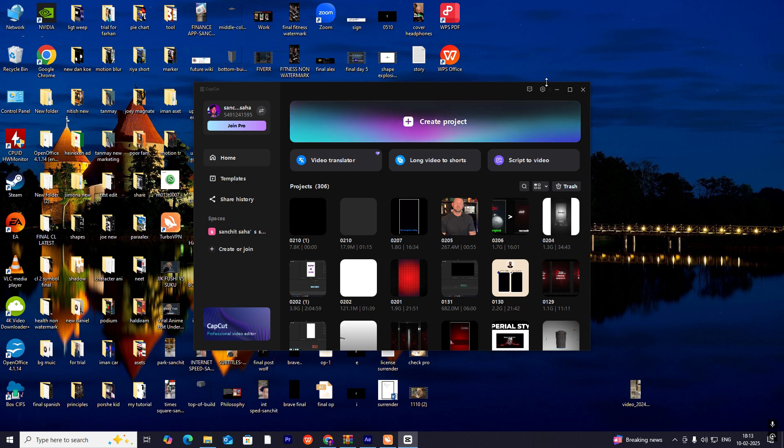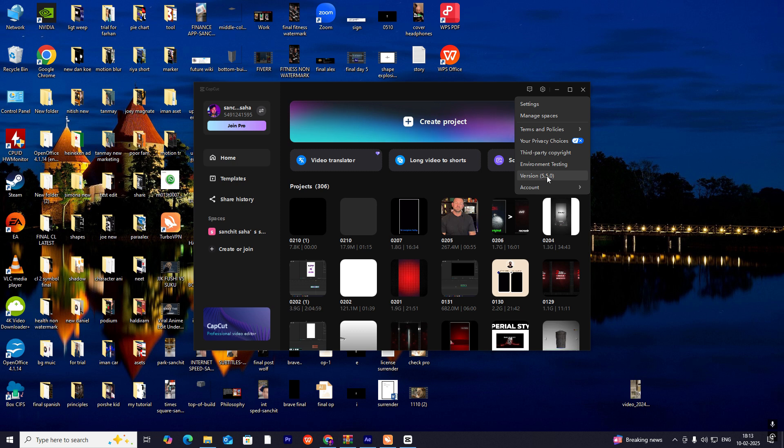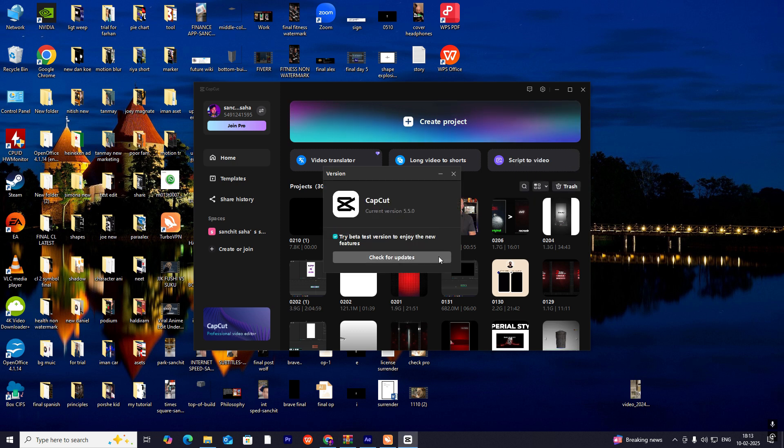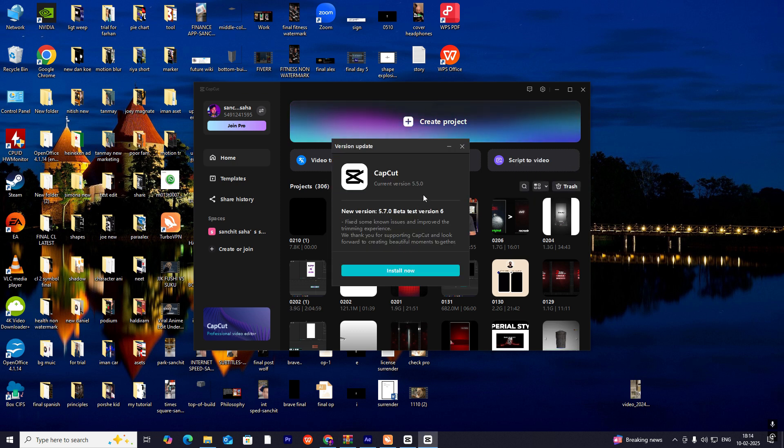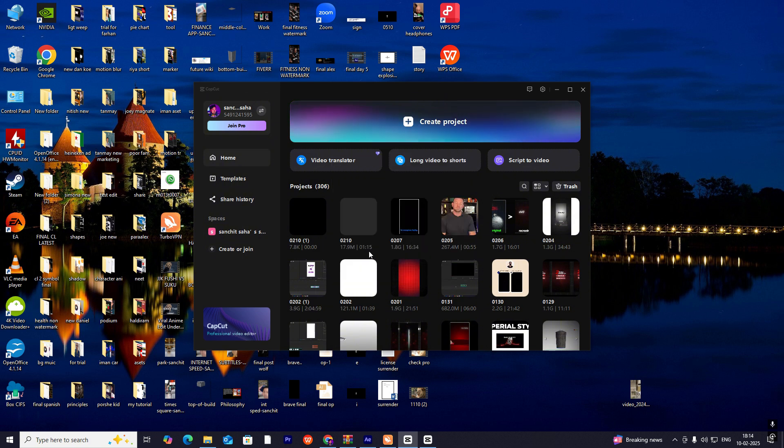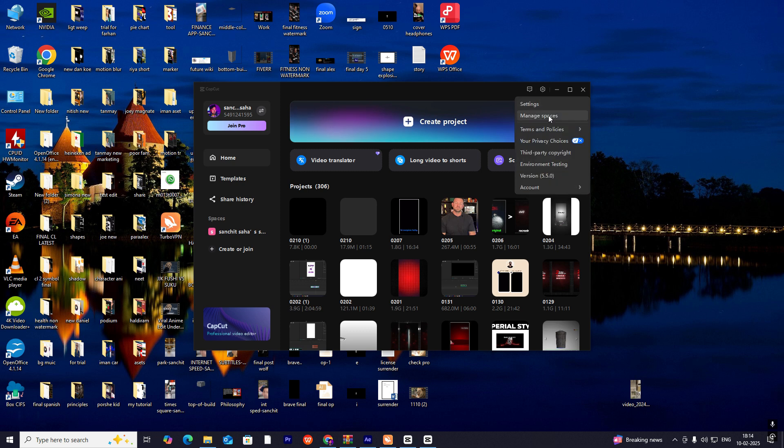Head over to the Settings tab, go to Version, and check for updates. I have also not updated it, so you can install now. Let's leave this for now.